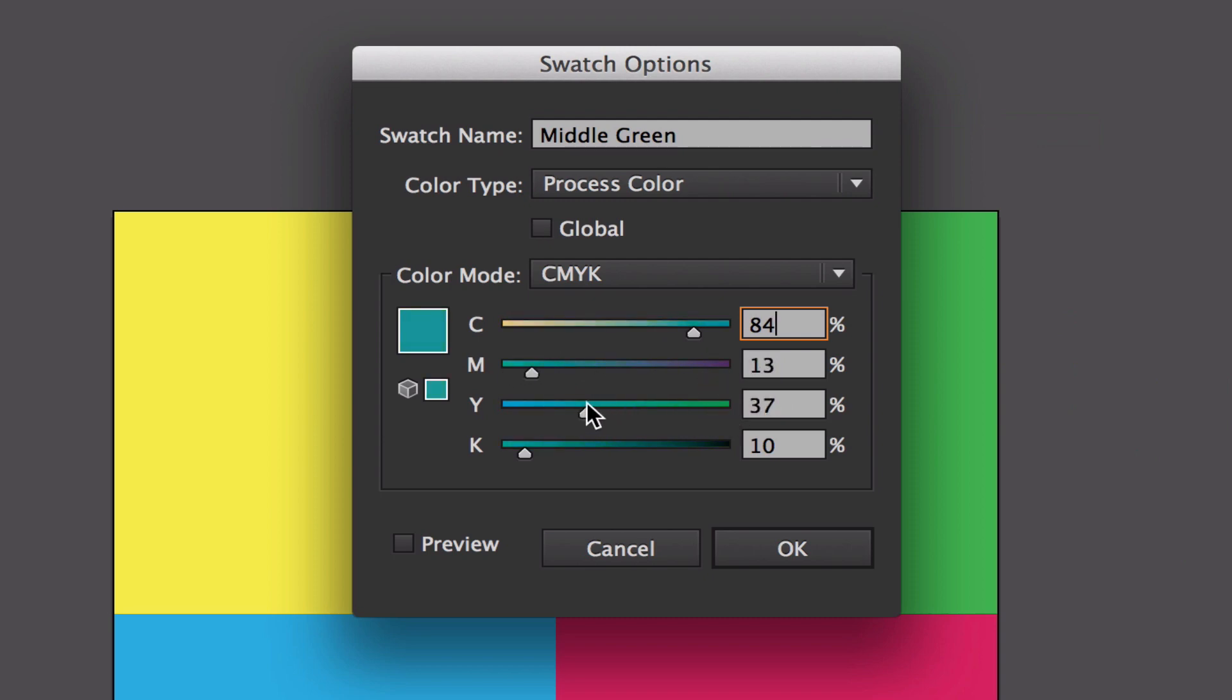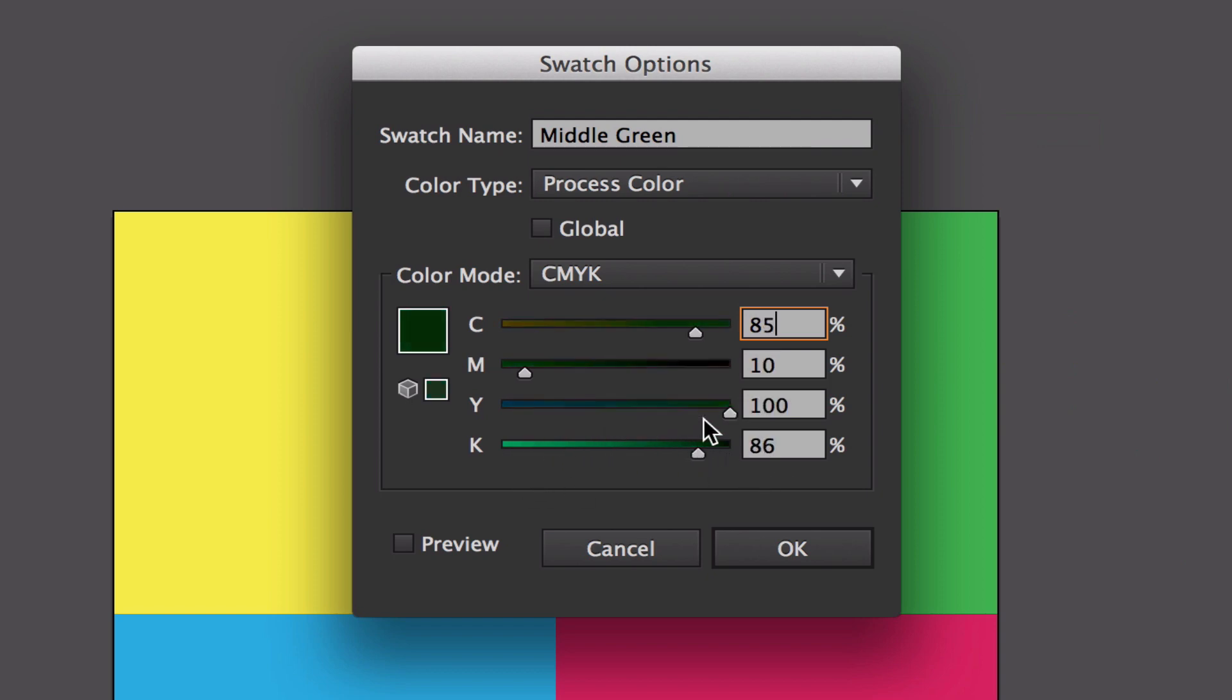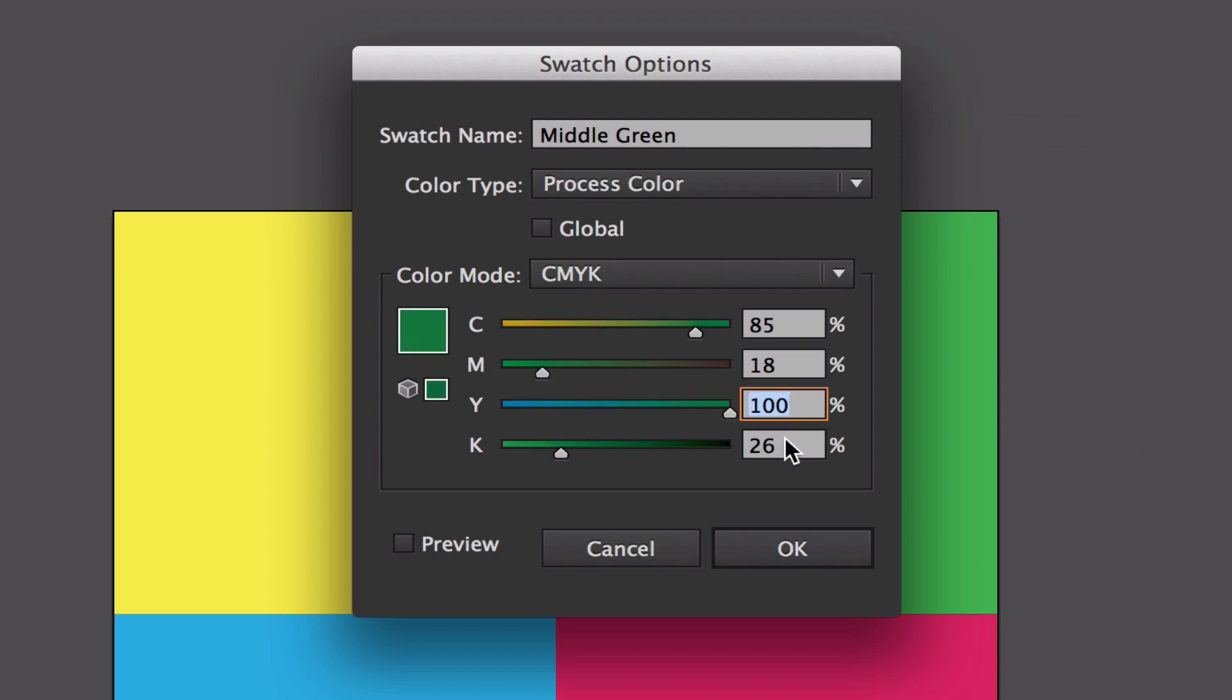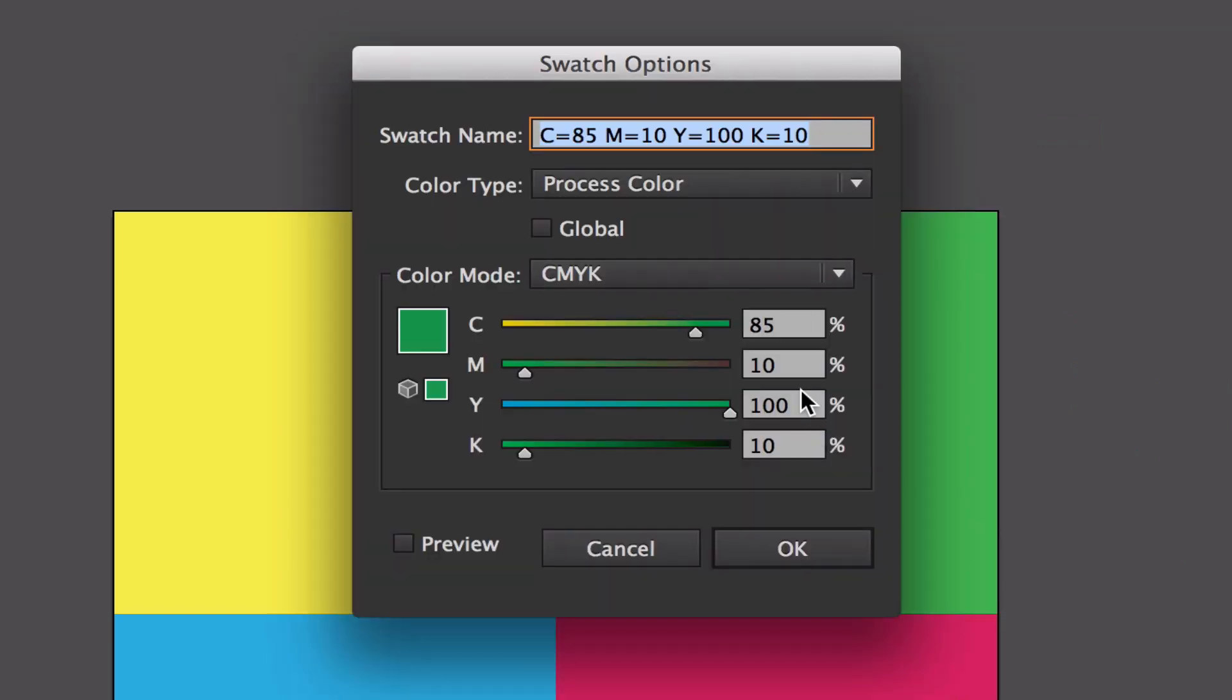If I turn the yellow down, it'll go cyan. If I turn the key up, it'll go black. This is how the printer is going to see the color. If I turn the magenta up on the printer, the magenta is going to go up to 89%. The general rule is that you don't want to go over 200% on here.